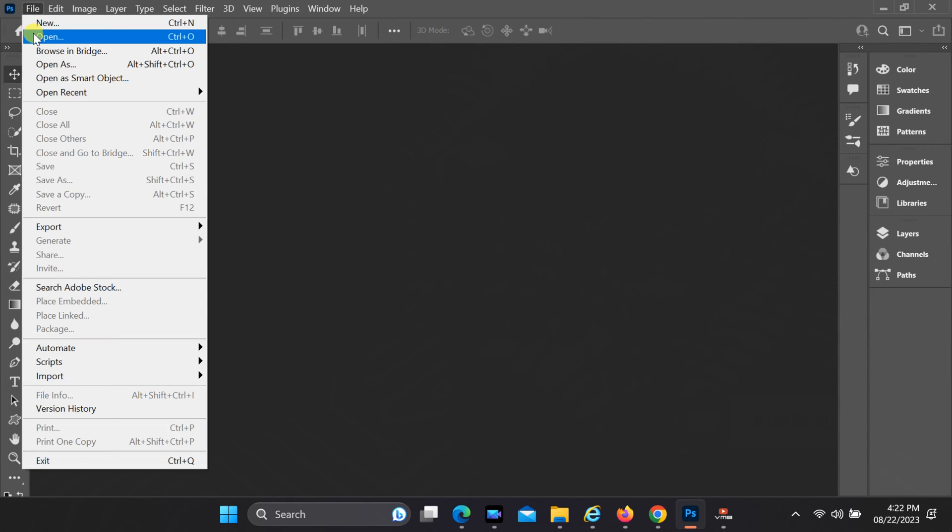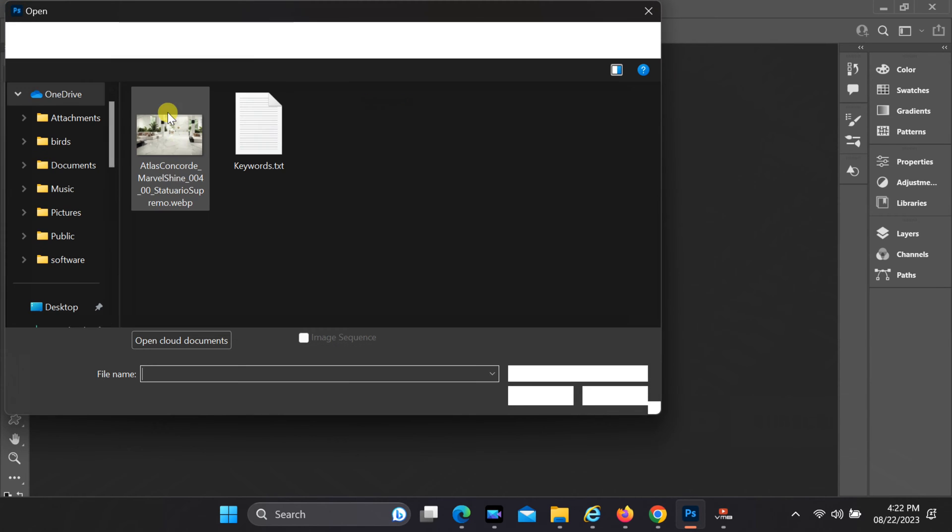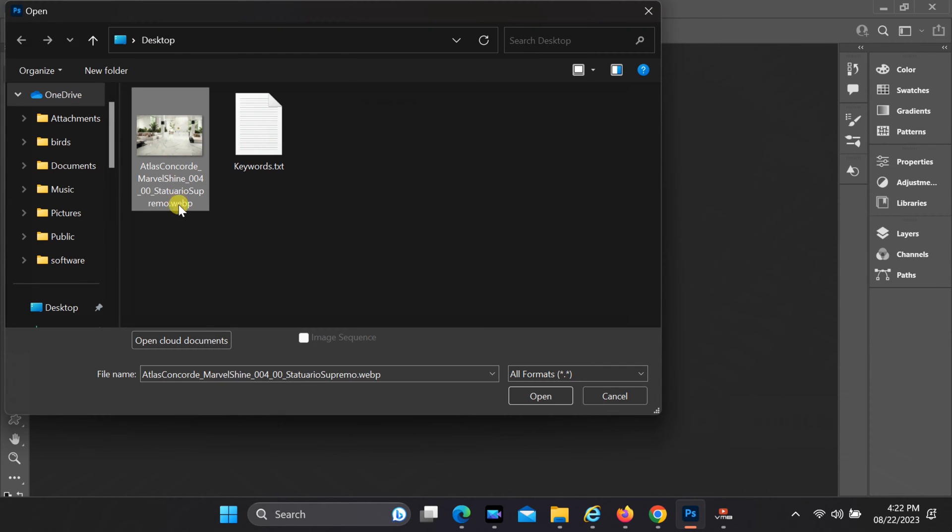Welcome to this tutorial on how to resolve the common error encountered while opening WebP image files in Adobe Photoshop 2022.